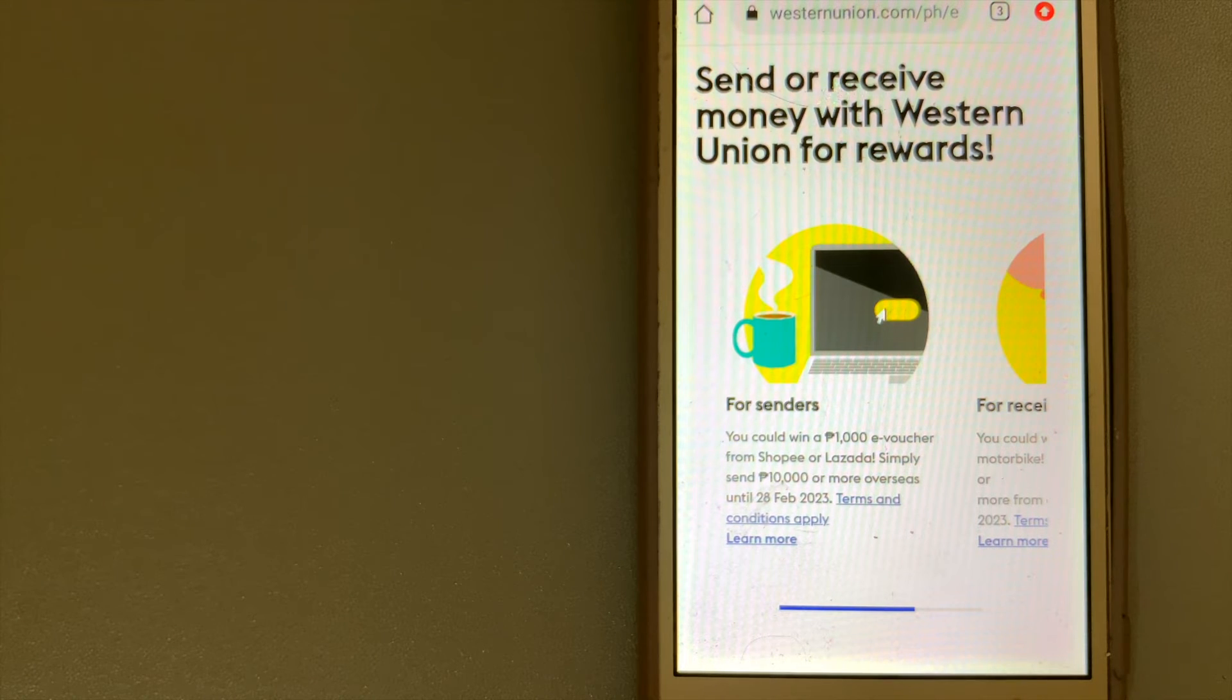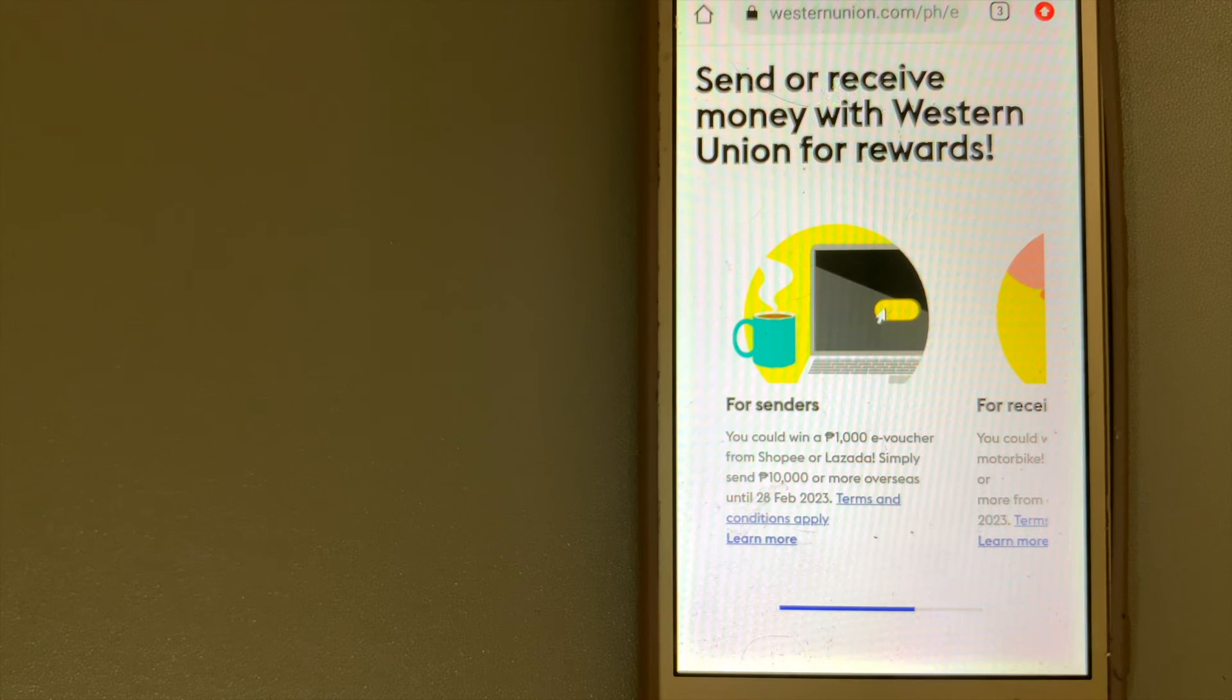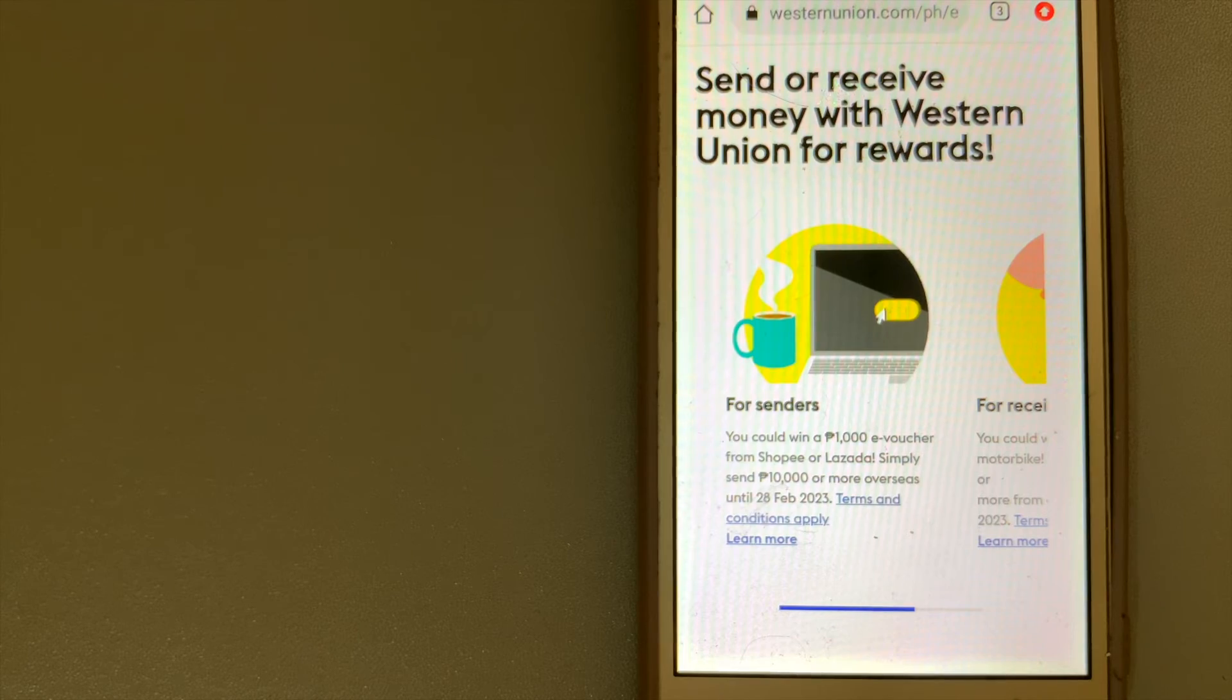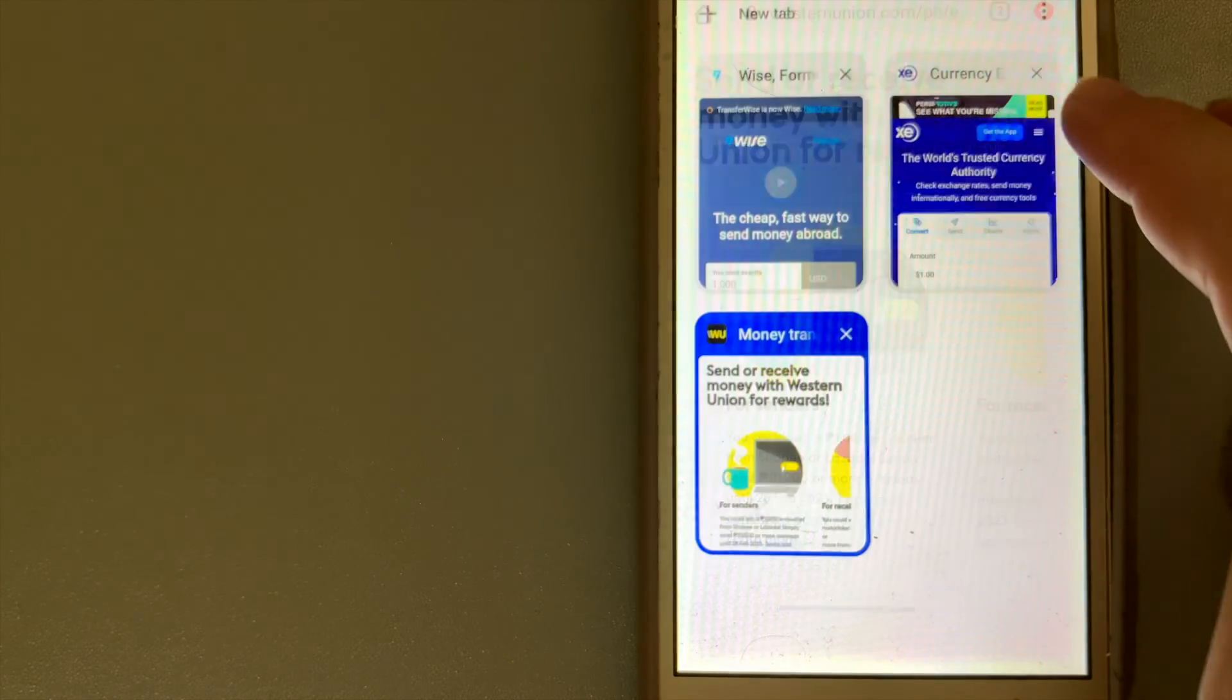The core business is listed on New York Stock Exchange. For more information on Western Union, just check the video description.